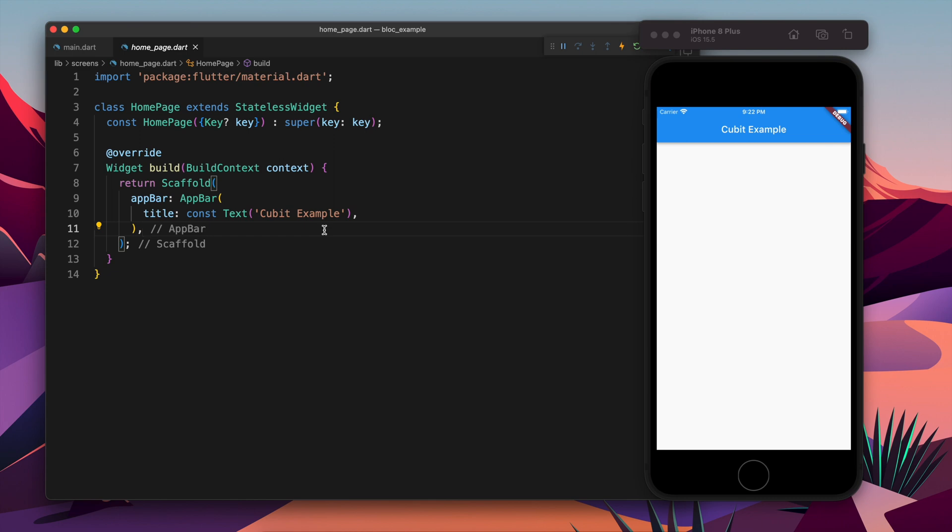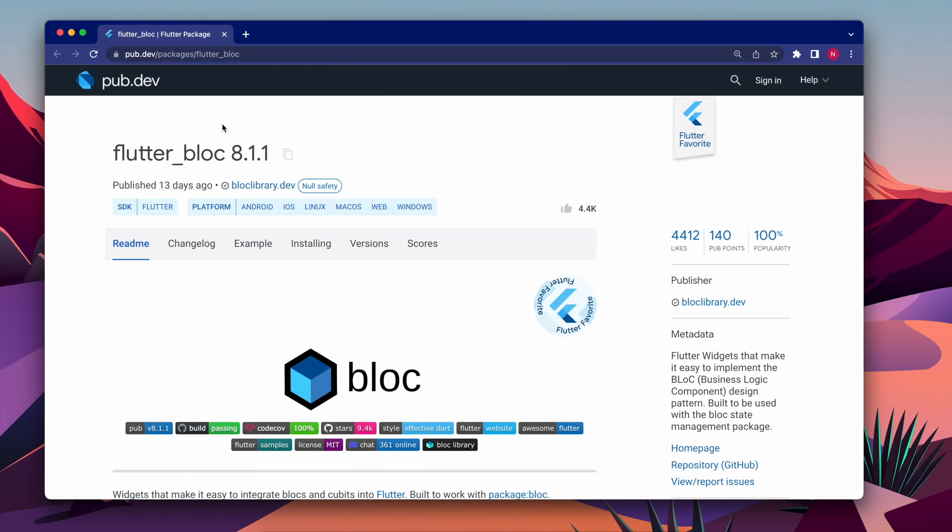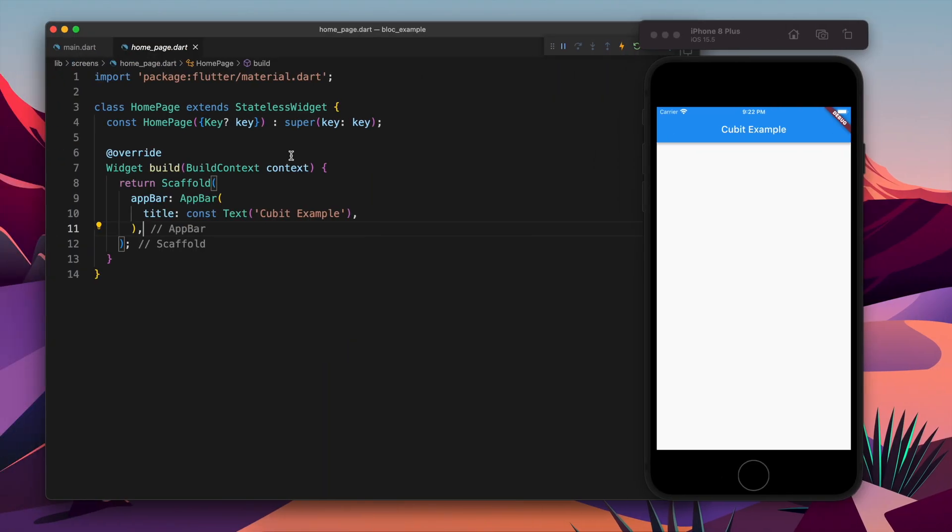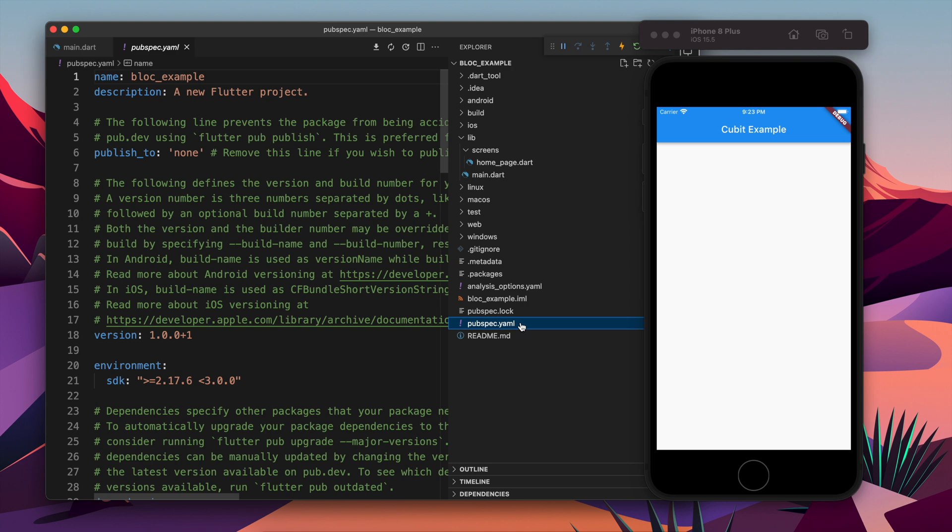I will be using the library called flutter_bloc, and using this we can use Cubit. There is no separate library for Cubit - Cubit is now like a subset of flutter_bloc. So using this package we can use Cubit. Let's copy this and we will go to the file called pubspec.yaml.